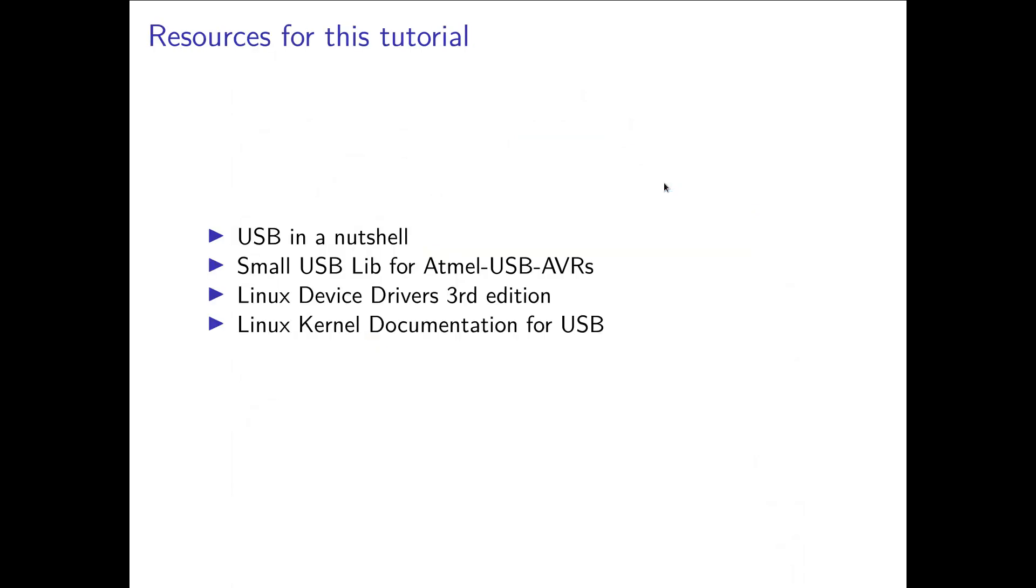Now let's talk about the resources. I have put here four links on the slide and I will also put these links into the description and now let me go over them one by one.